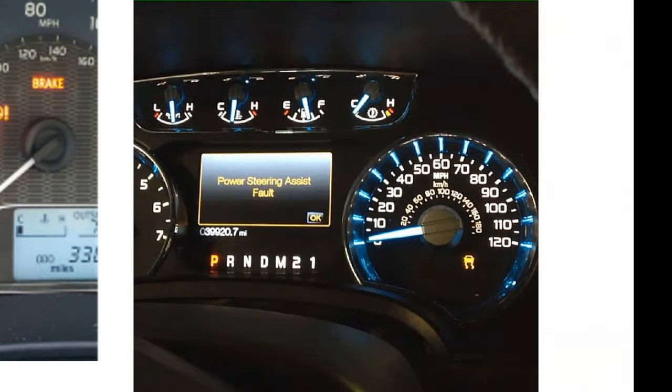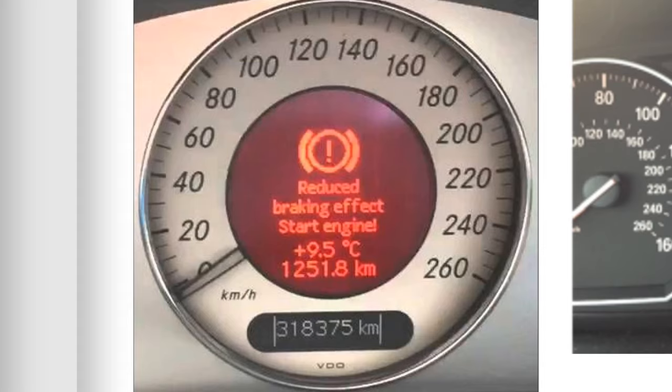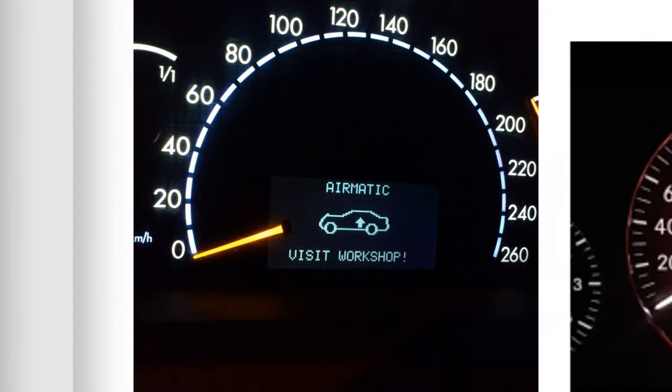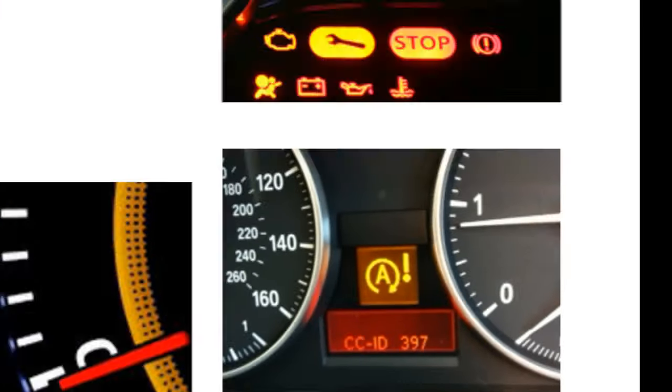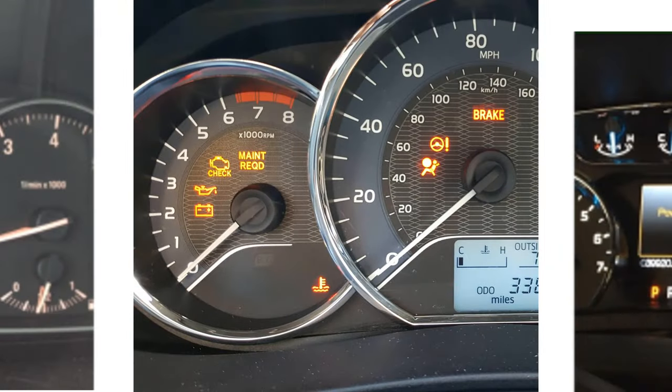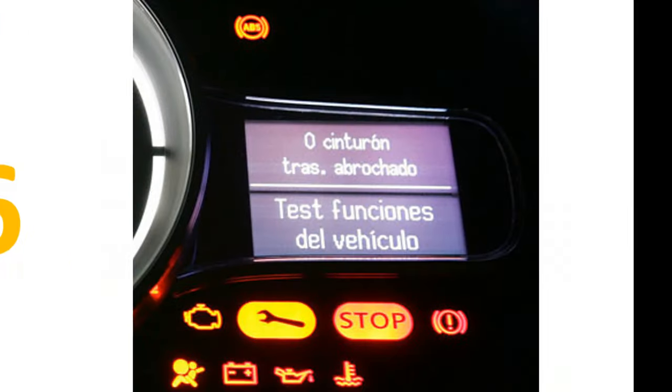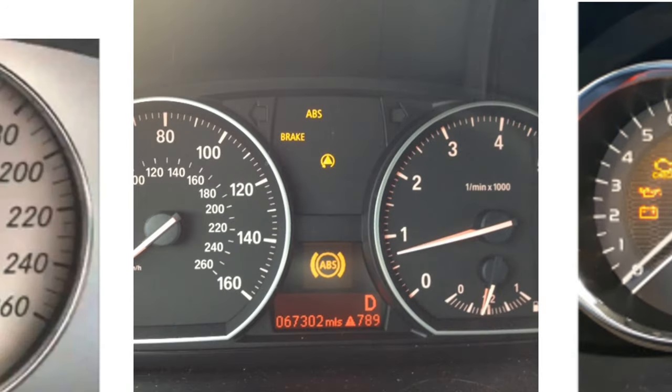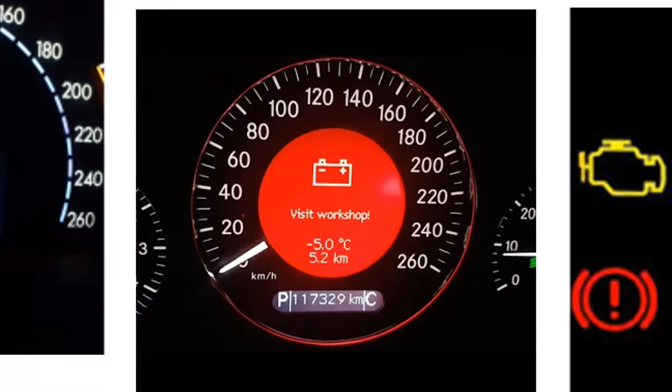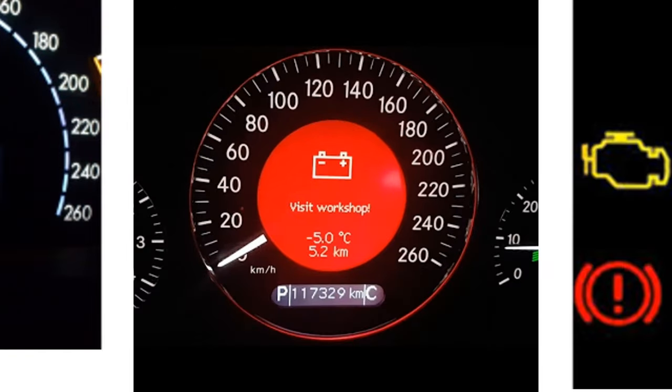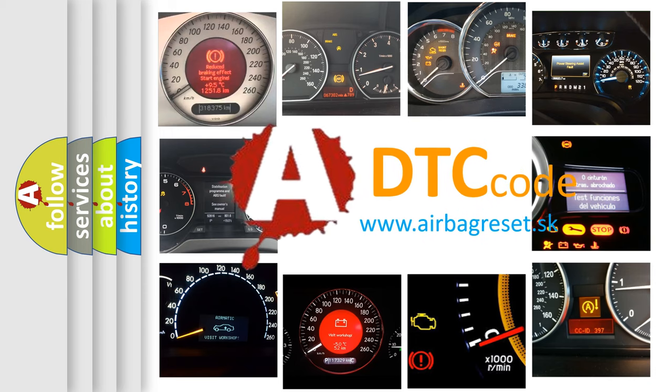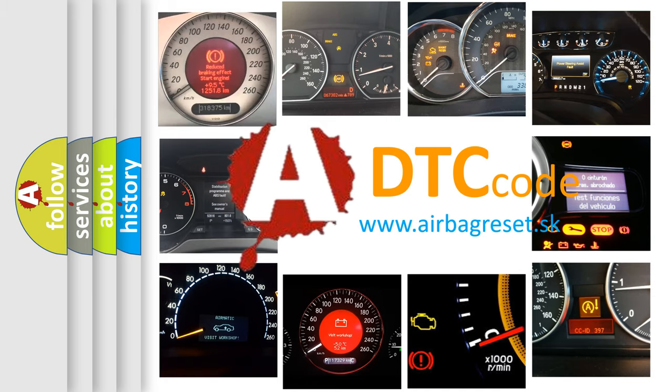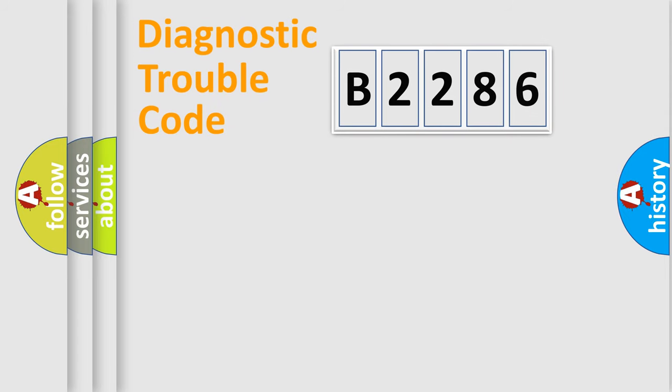Welcome to this video. Are you interested in why your vehicle diagnosis displays B2286? How is the error code interpreted by the vehicle? What does B2286 mean, or how to correct this fault? Today we will find answers to these questions together.